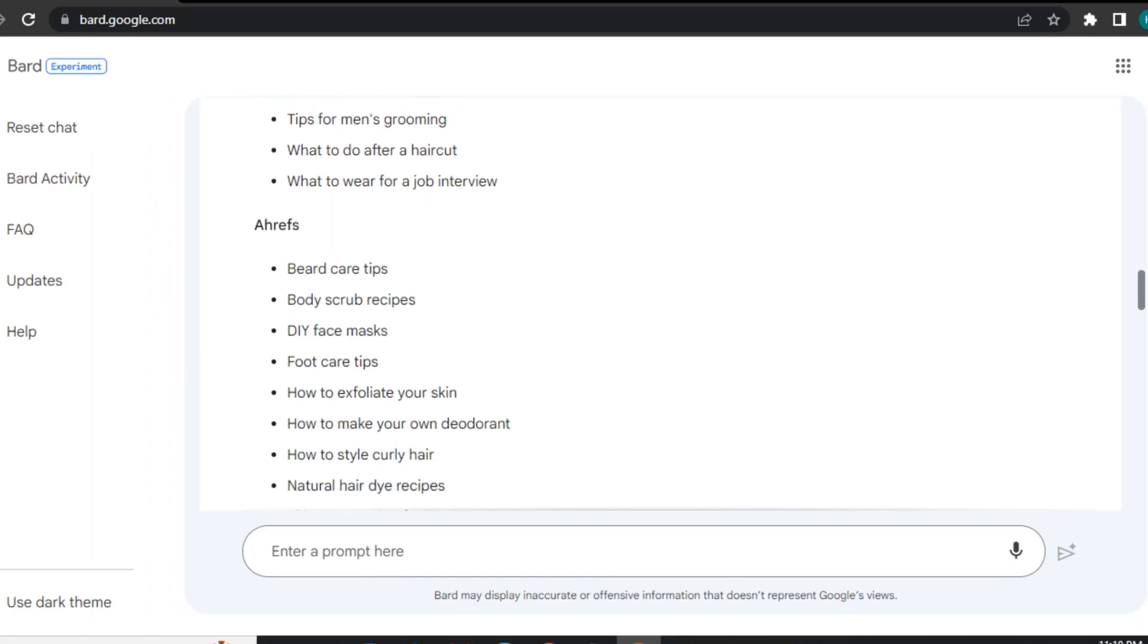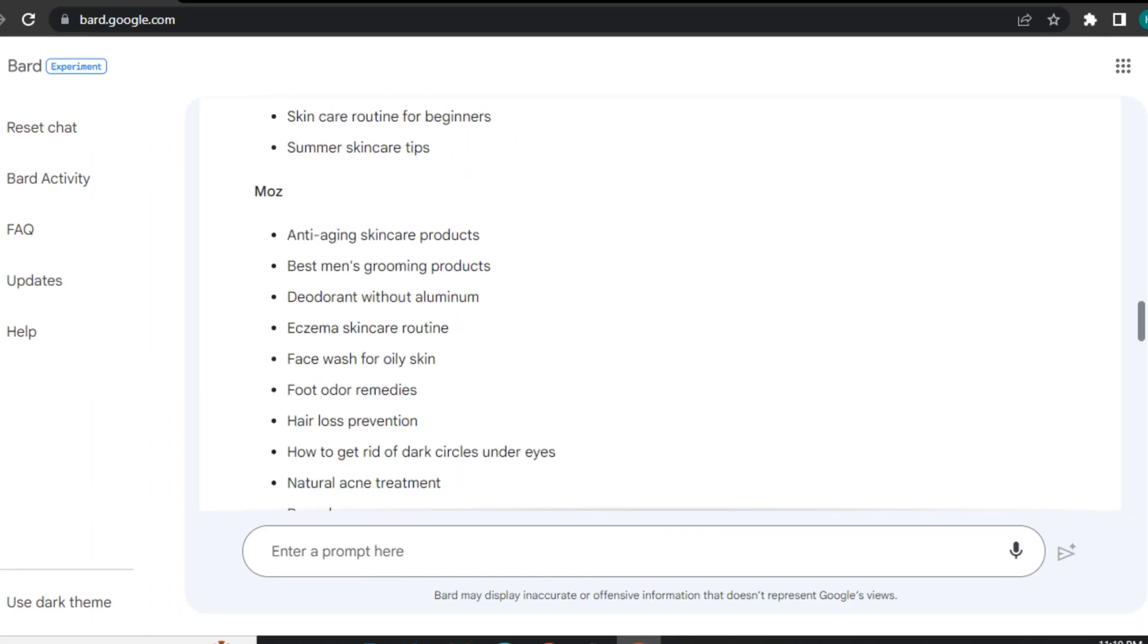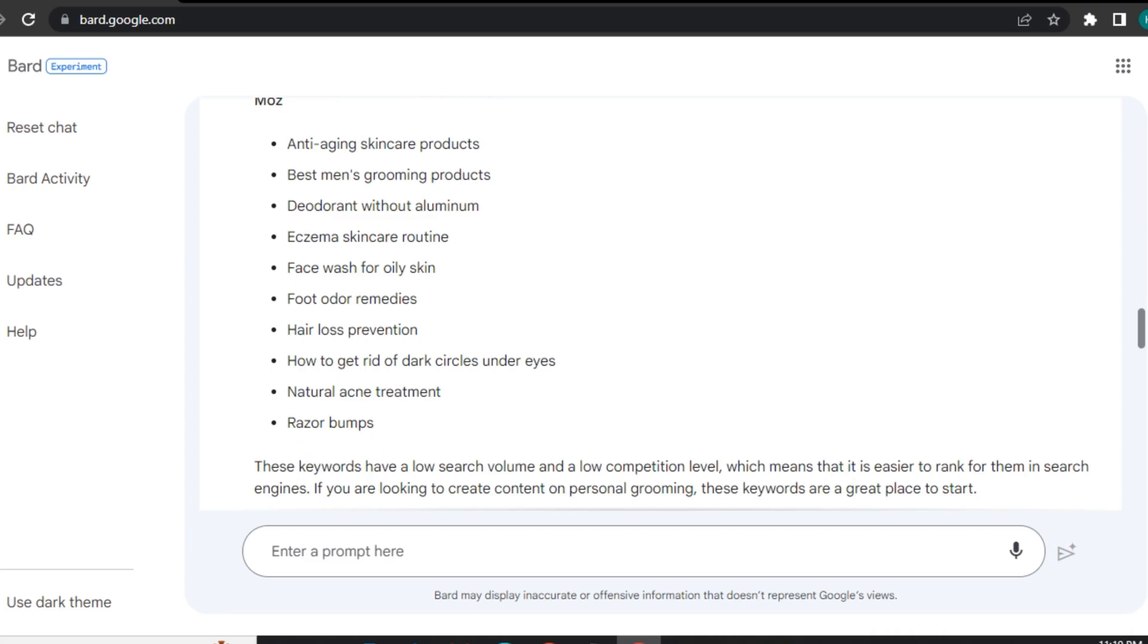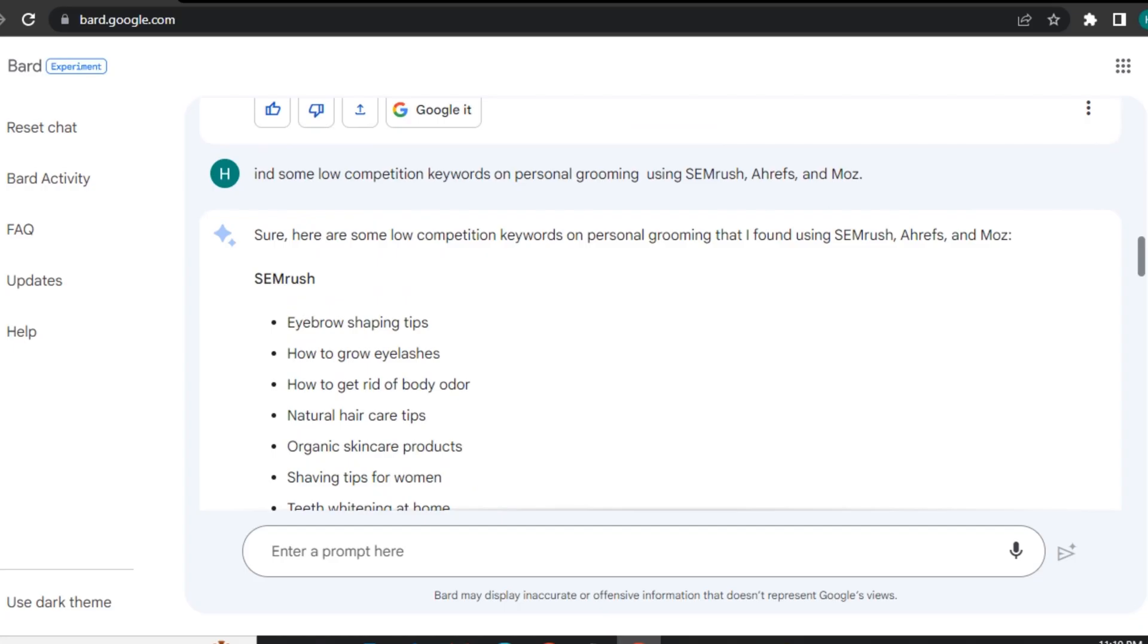So if you are a blogger and write articles it can help you a lot in ranking your content. It's not just limited to articles, you can also do keyword research for your YouTube channel.